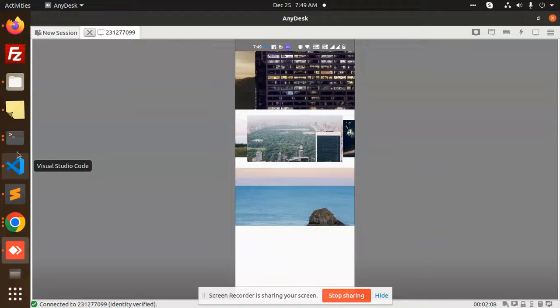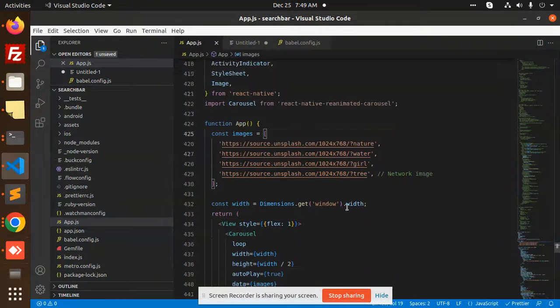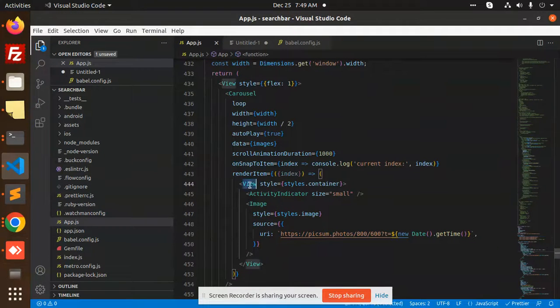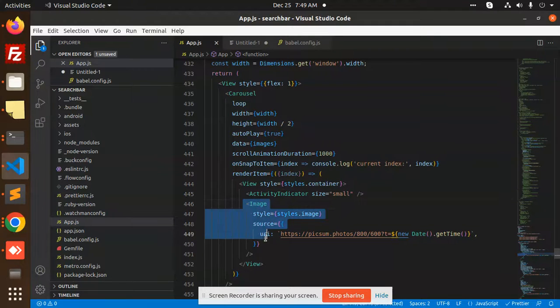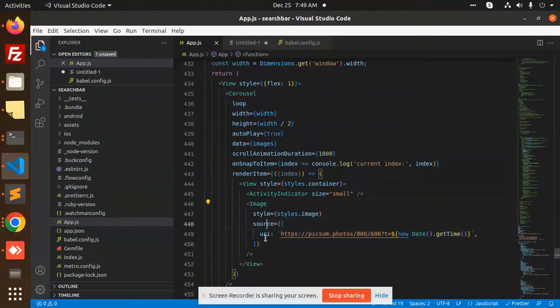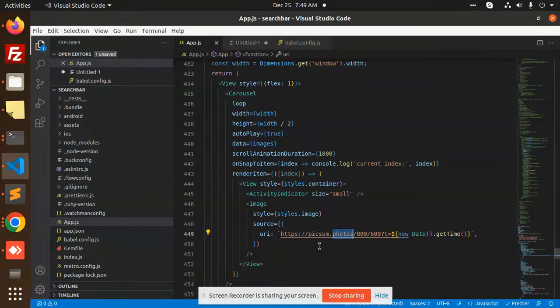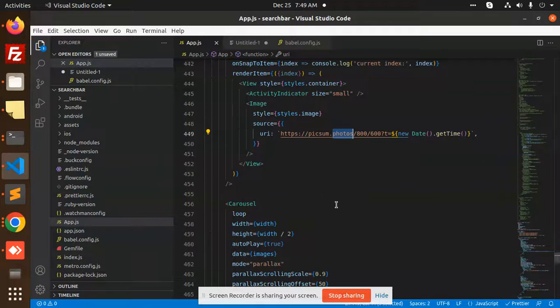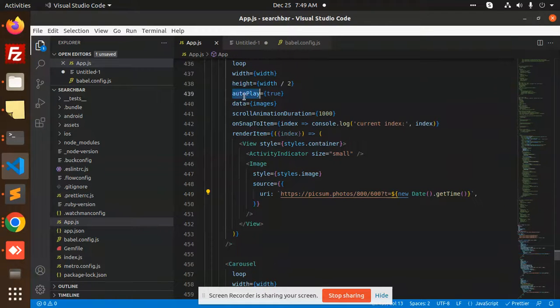So here we go with this one. These images can come with this. You need to add View, Activity Indicator with this small image. Here you need to pass the images with the source URI, and this is the path of all the images that you are using.